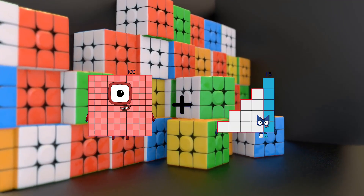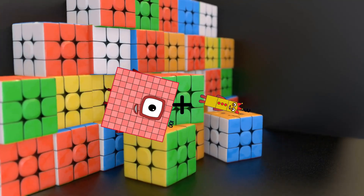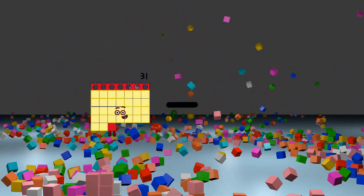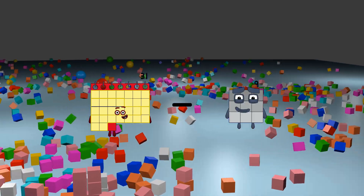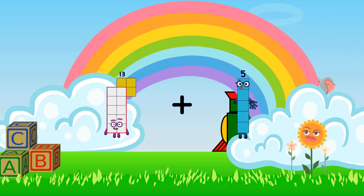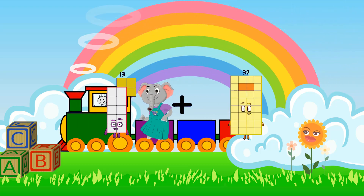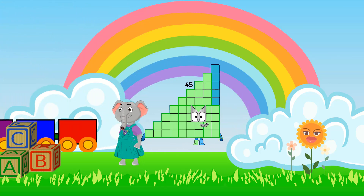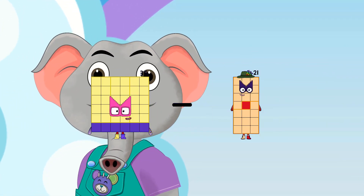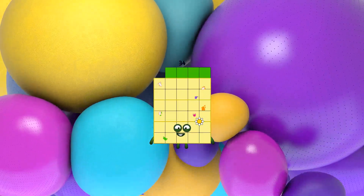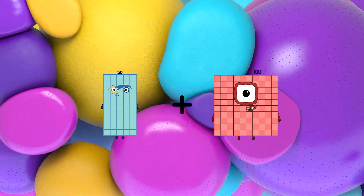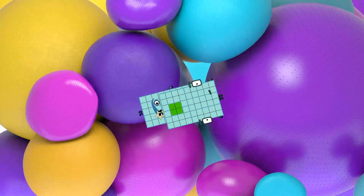100 plus 3 equals 103. 31 minus 11 equals 20. 13 plus 32 equals 45. 36 minus 2 equals 34. 50 plus 54 equals 104.